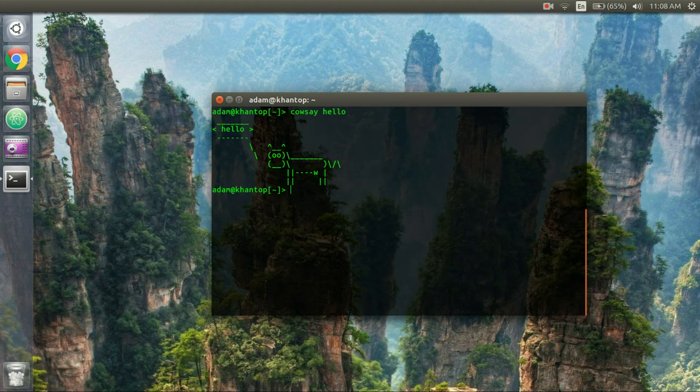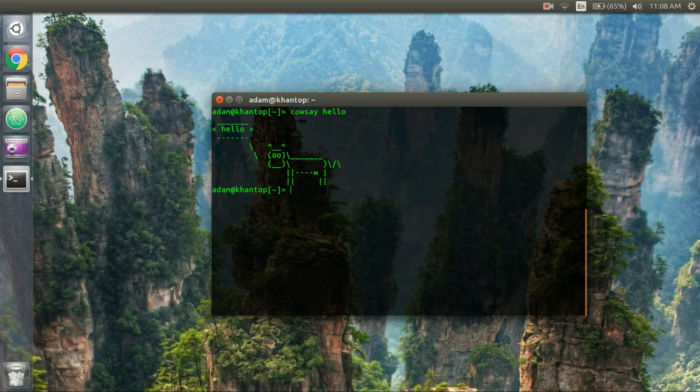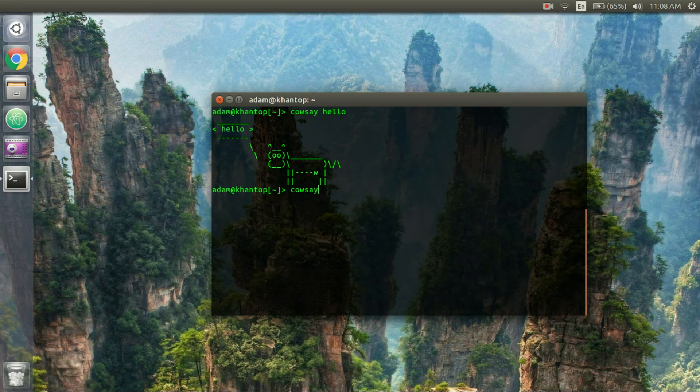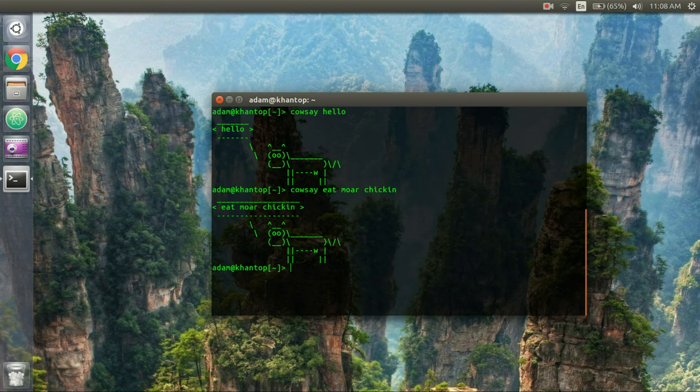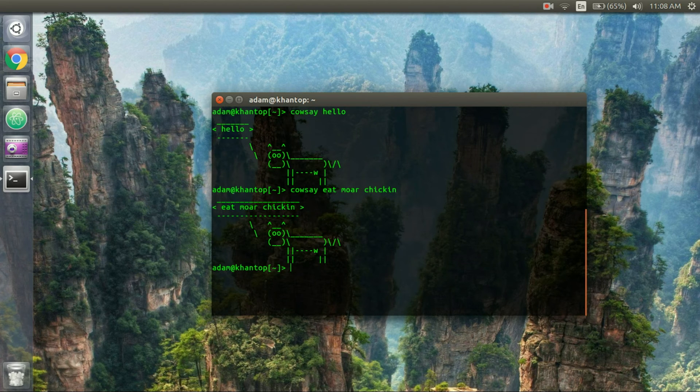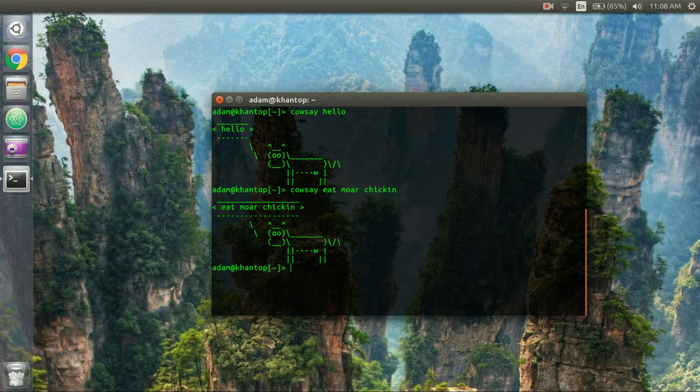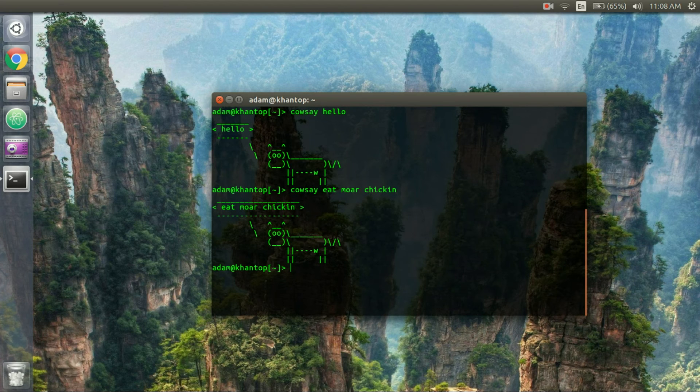And I can get it to say anything like cowsay eat more chicken and if you don't get that reference then I feel really bad for you. So you can do that.